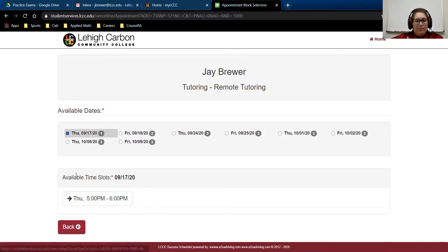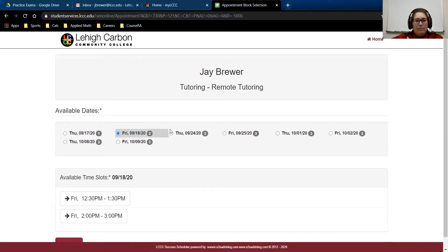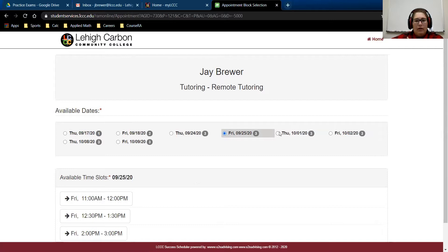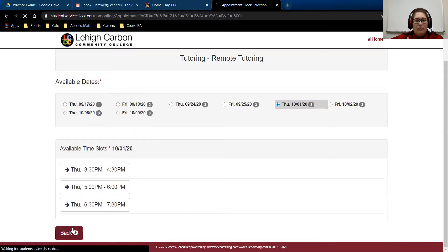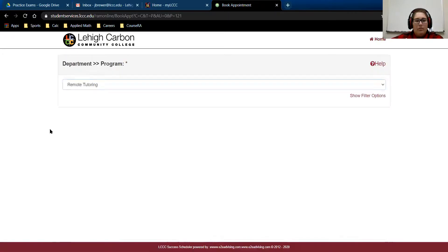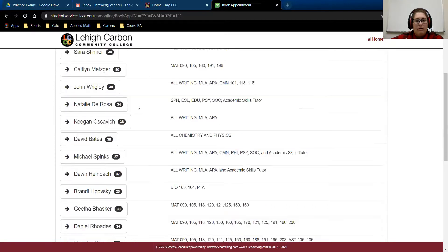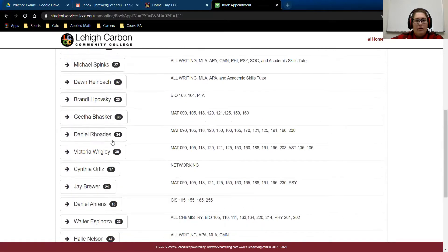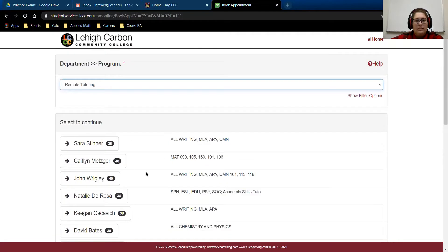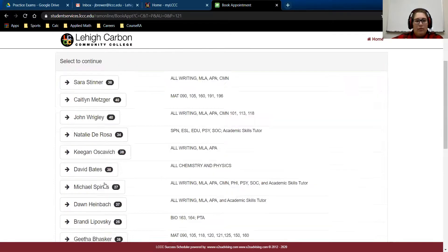As you can see, I only have one slot left for Thursday. You would just click through, find the day and time that you want. If you didn't have availability with me, you can come down and go to the next math tutor. Caitlin is above me here and she has a lot of availability. Then Daniel, Victoria — we have a lot of different math tutors, and you just click right in.